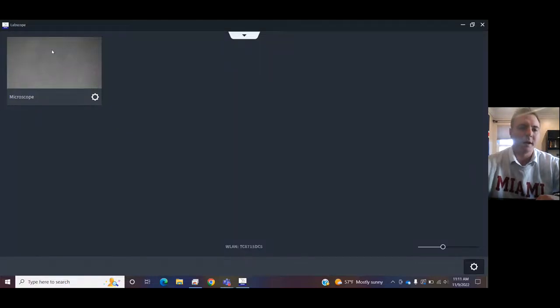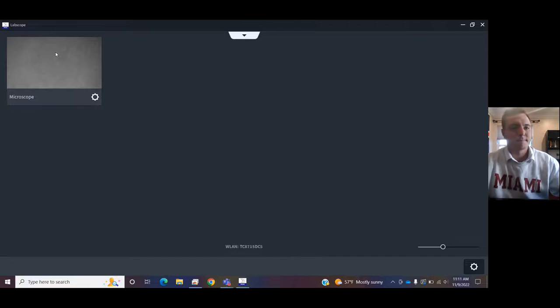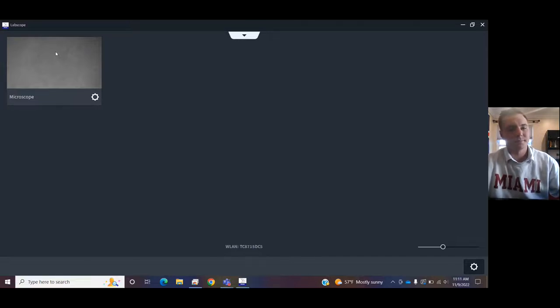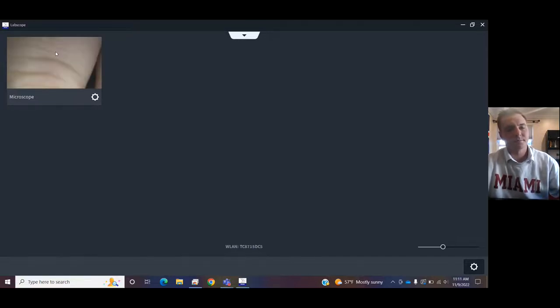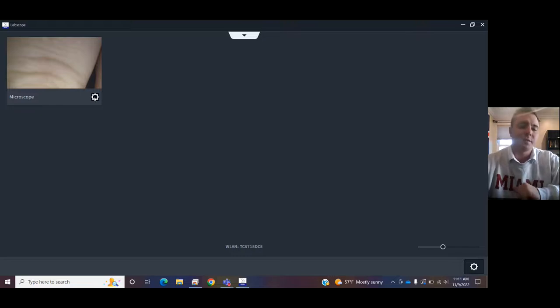You see here we have our live image. Wash my hand under it.